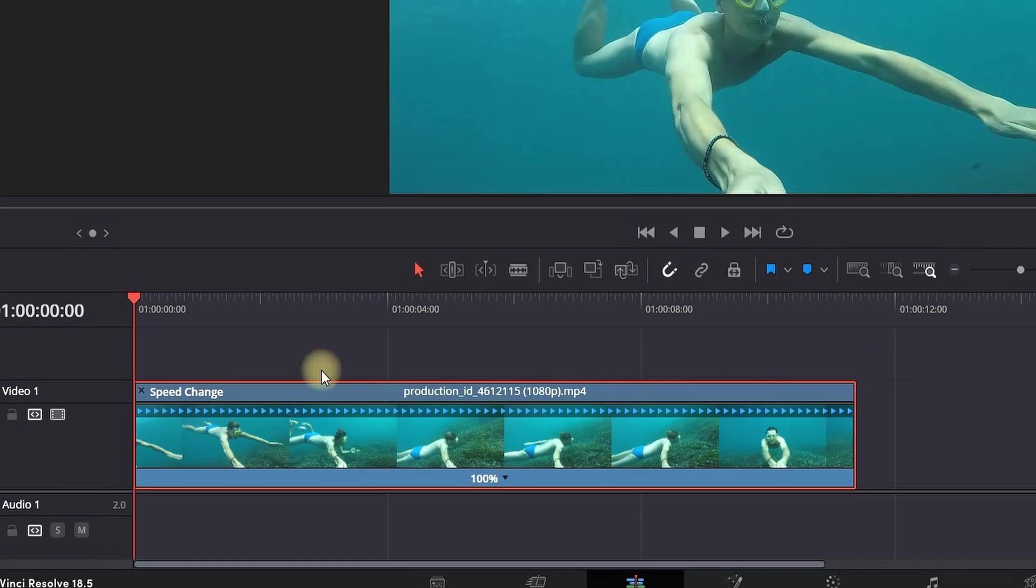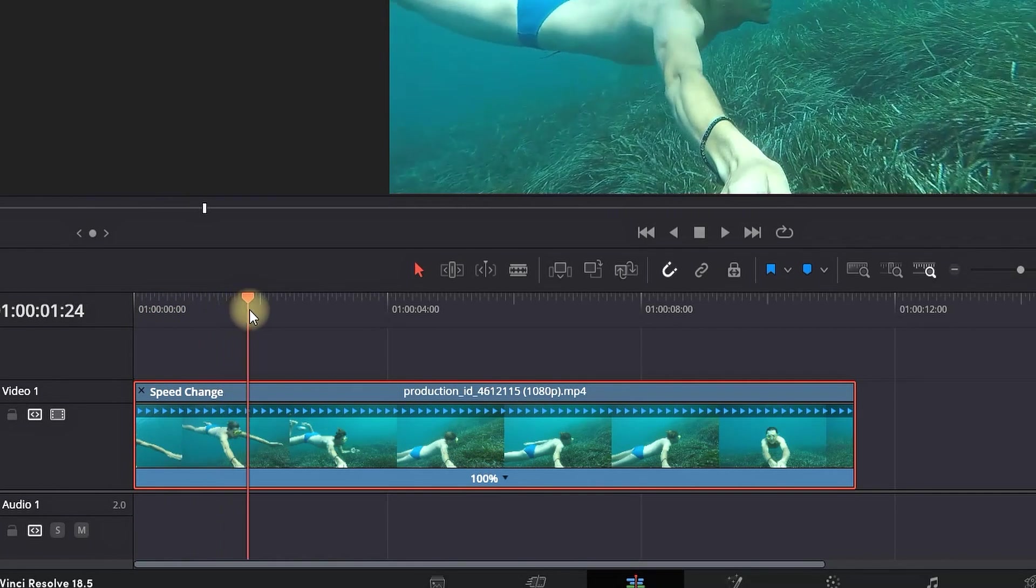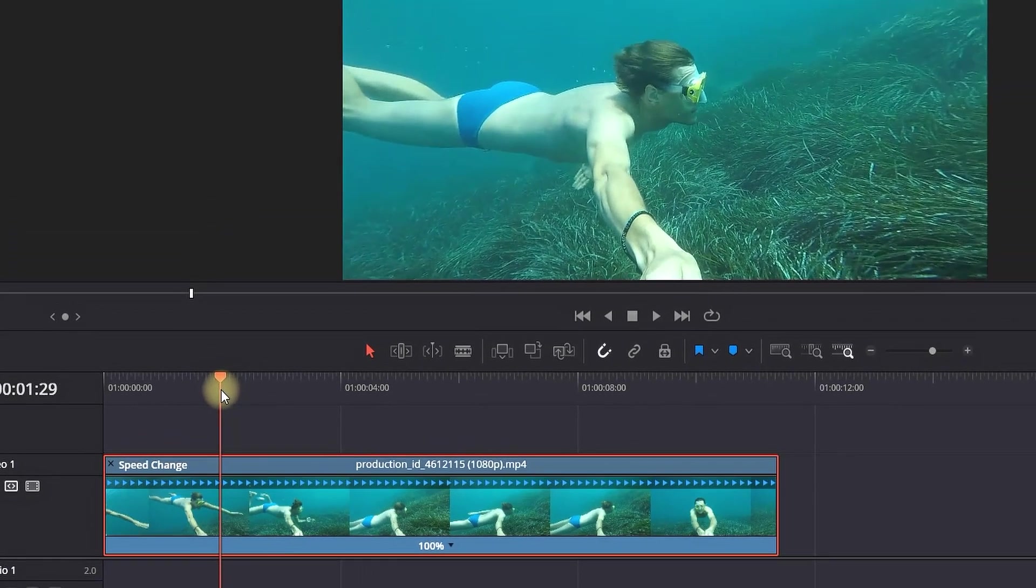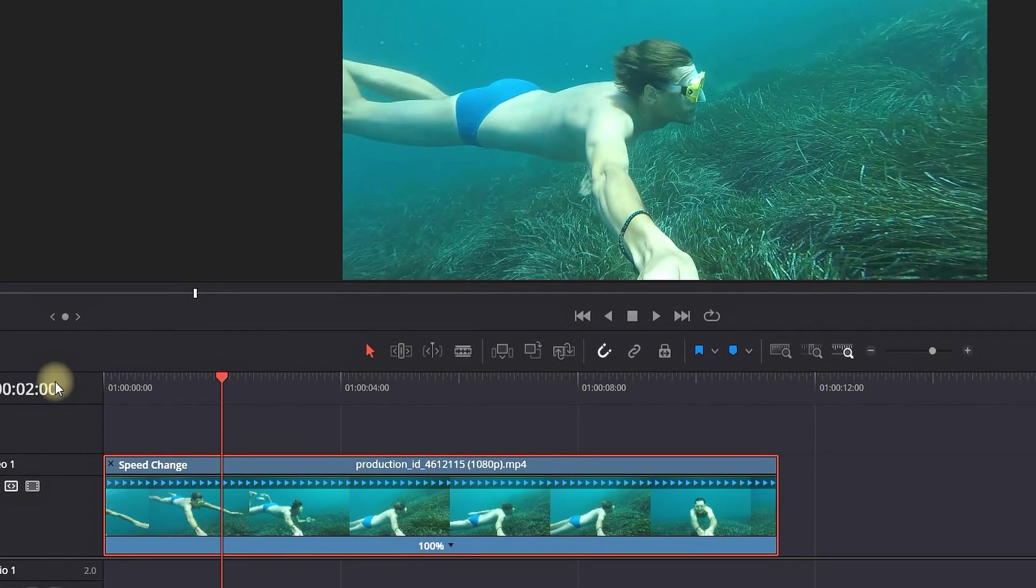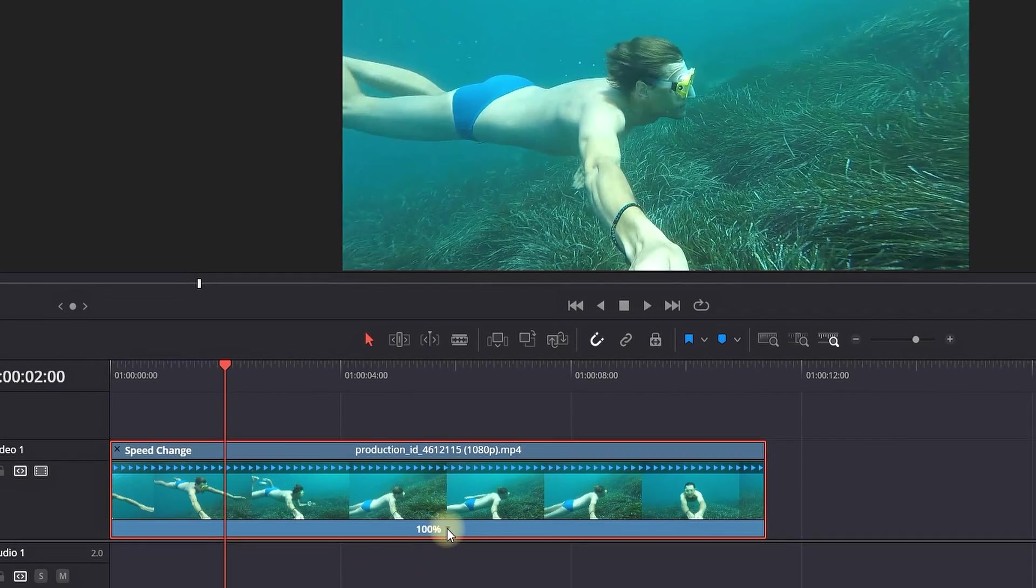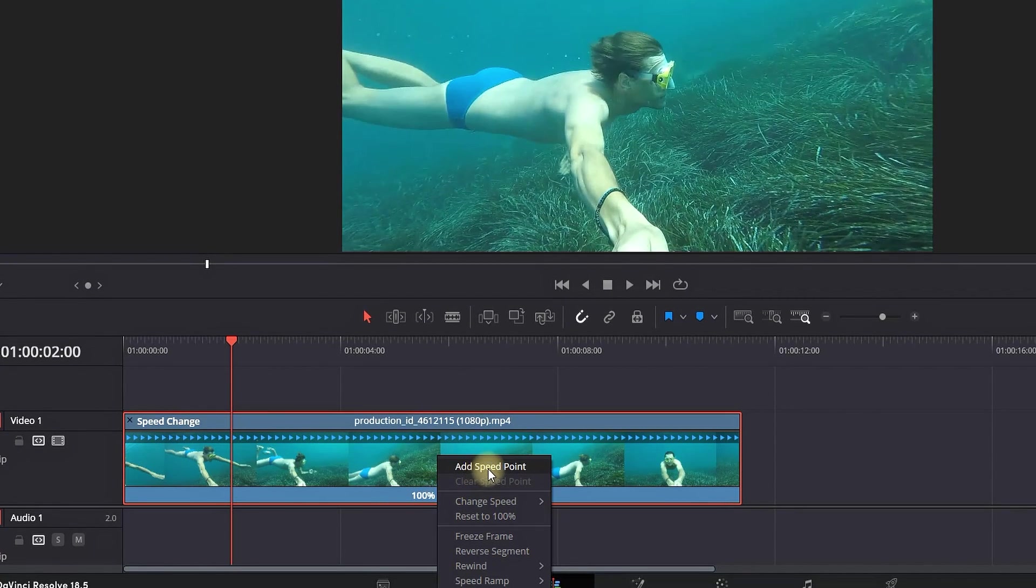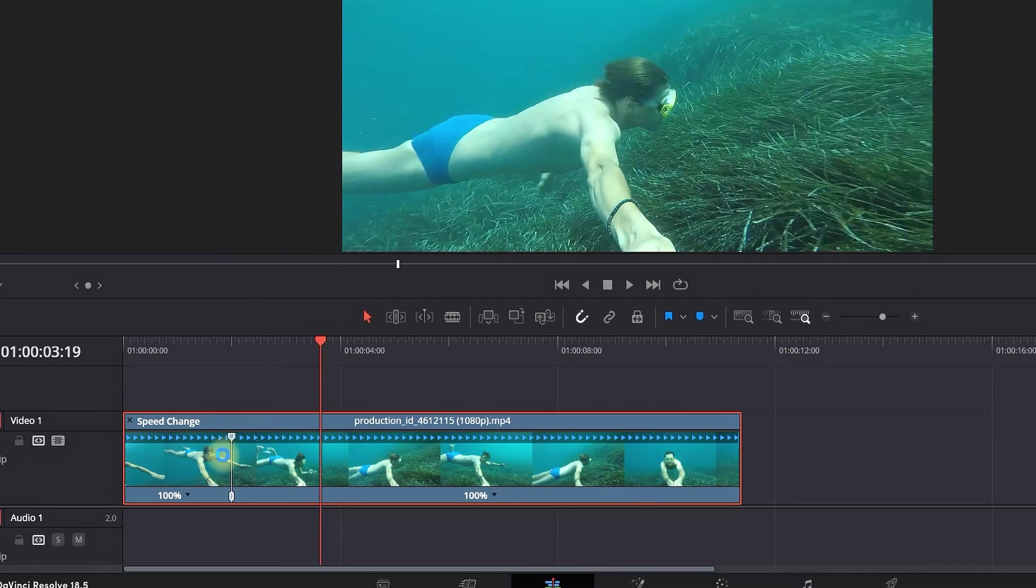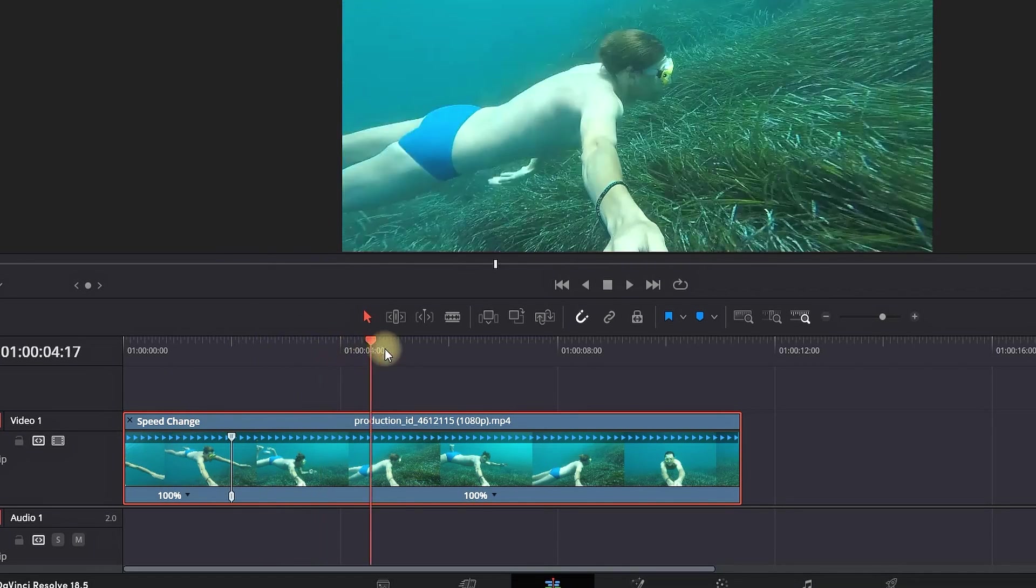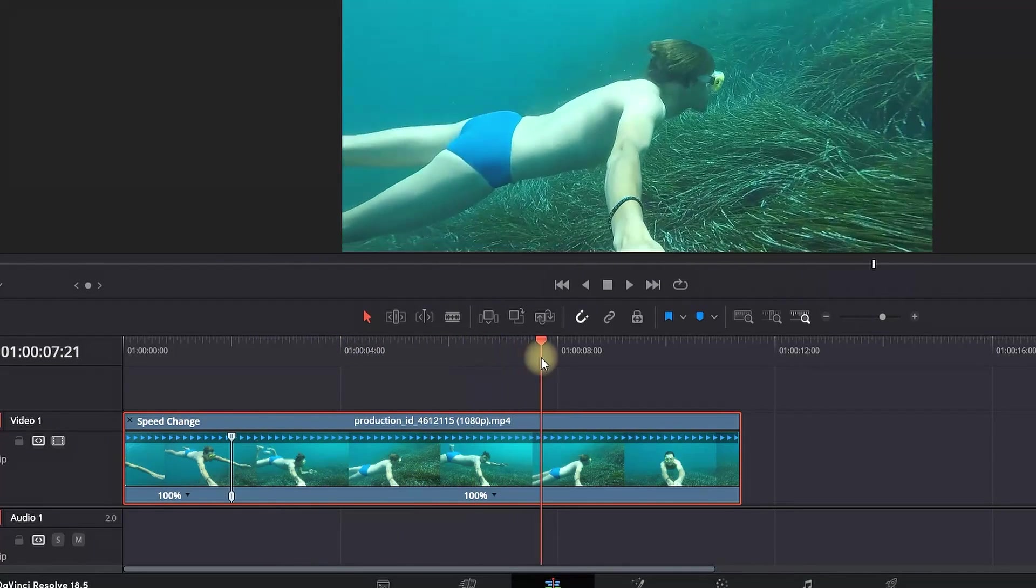First step is to add our keypoints. We need to go to the section of the video on which we want to add a keypoint, select this dropdown menu next to 100, and select Add Keypoint. Now what you're seeing here is our first keypoint separation.